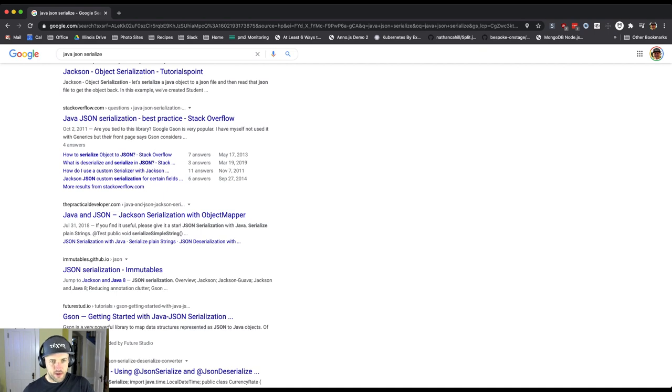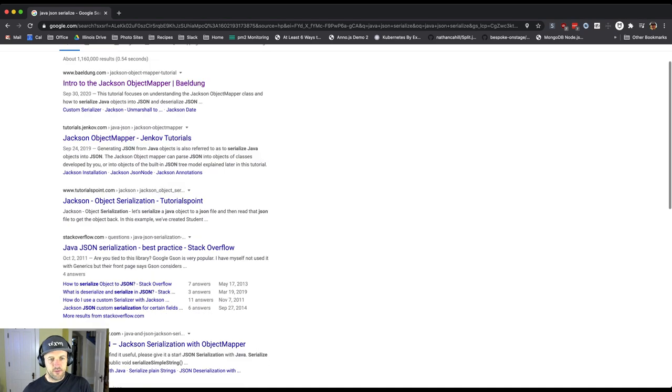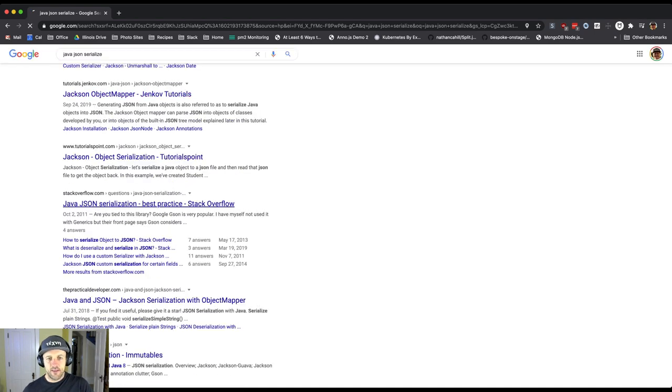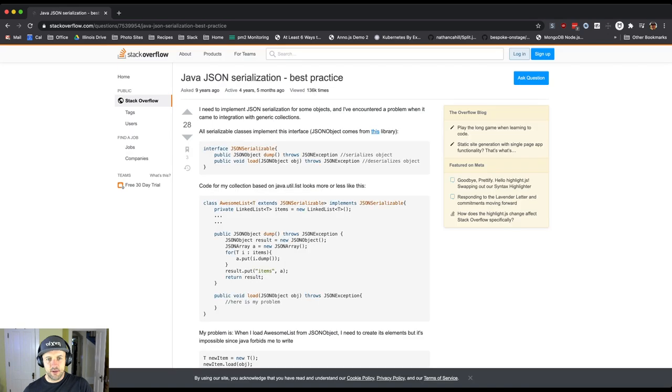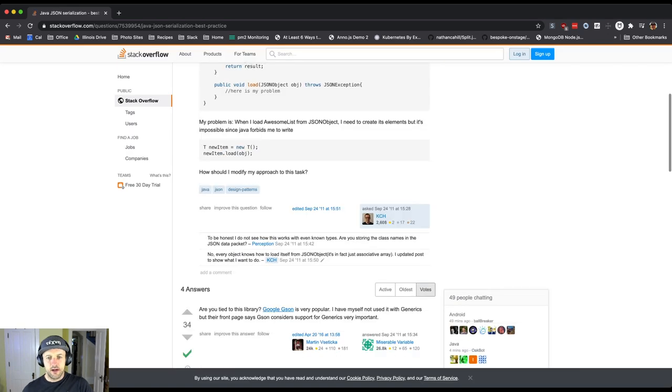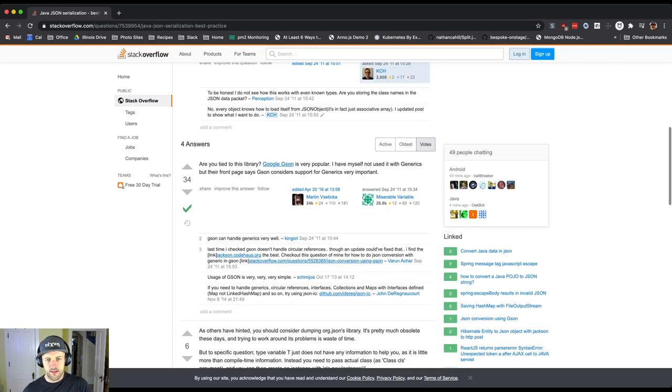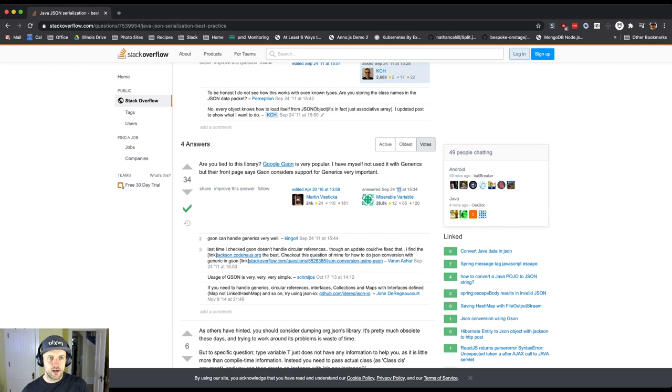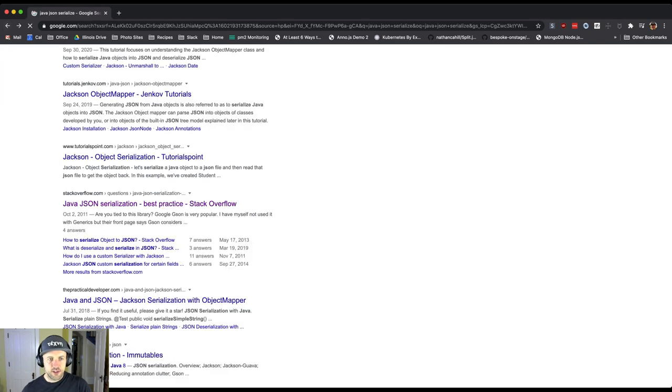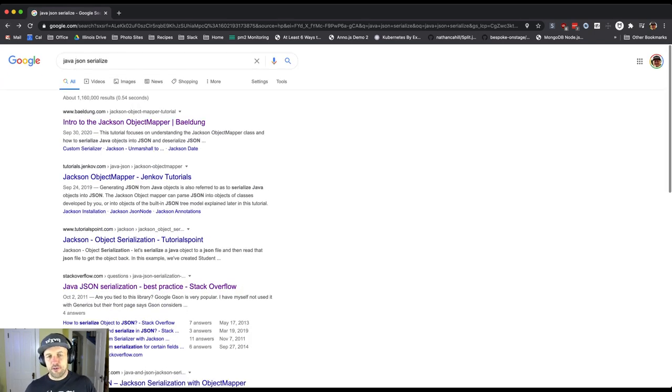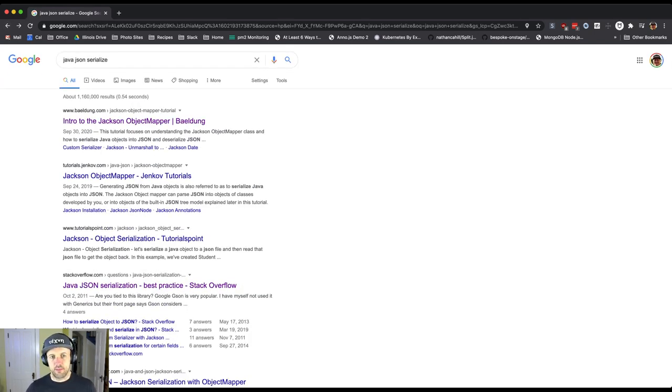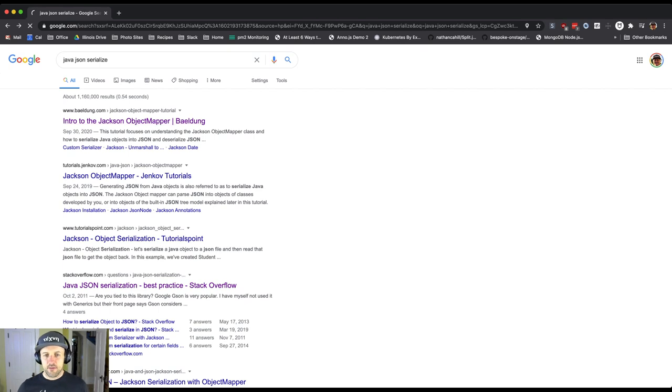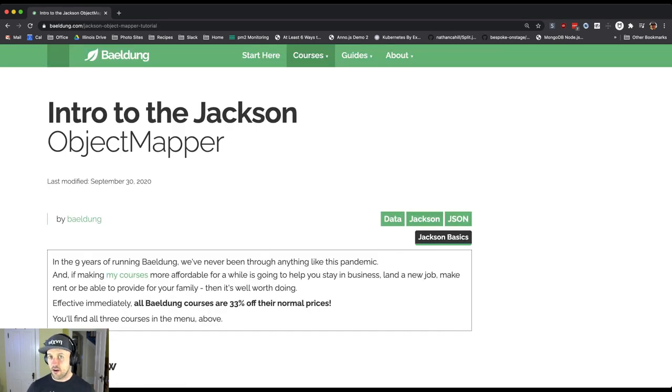These search results will take you to suggestions about what to use. Now keep in mind this Stack Overflow answer is ancient - it was originally answered almost ten years ago. If I do this, the first thing that comes up is this tutorial on the site called Baeldung, and this might be a good thing to start with.